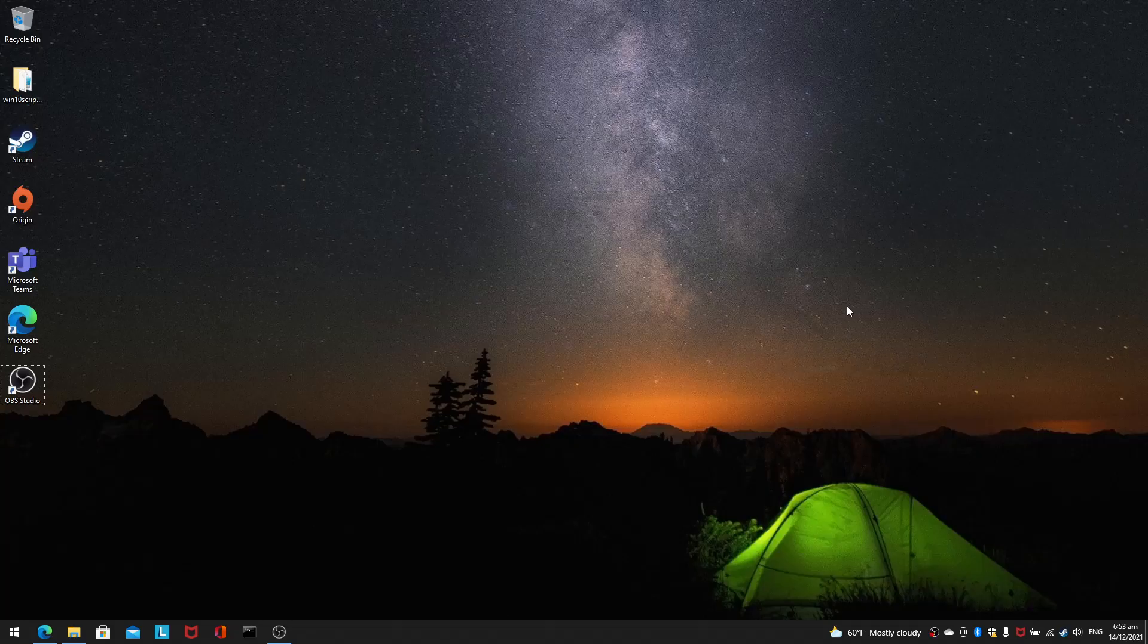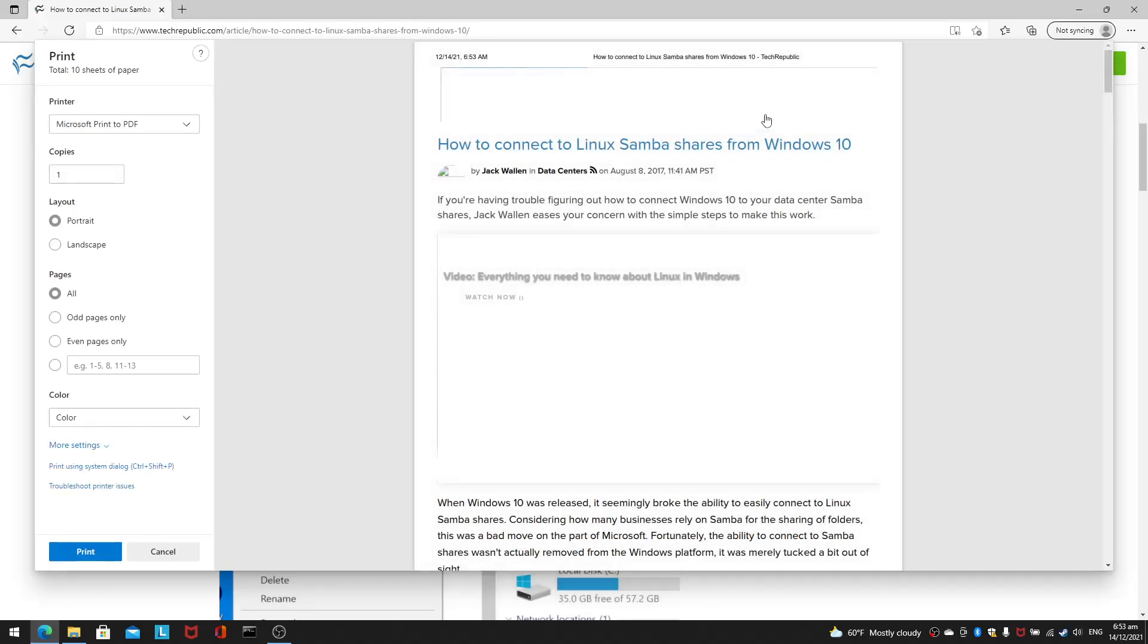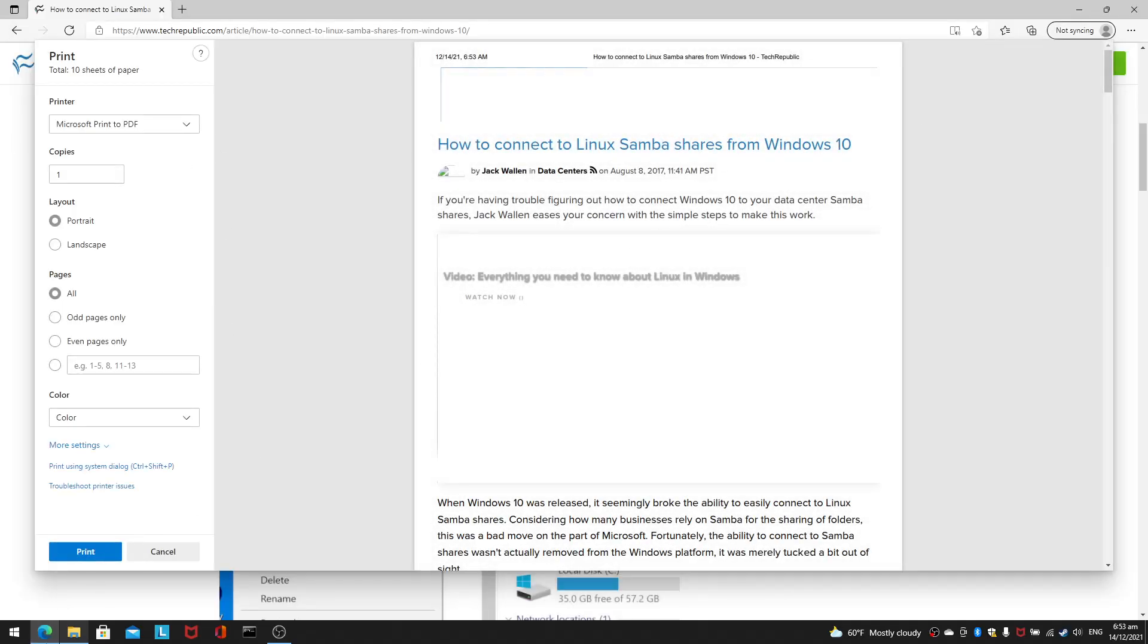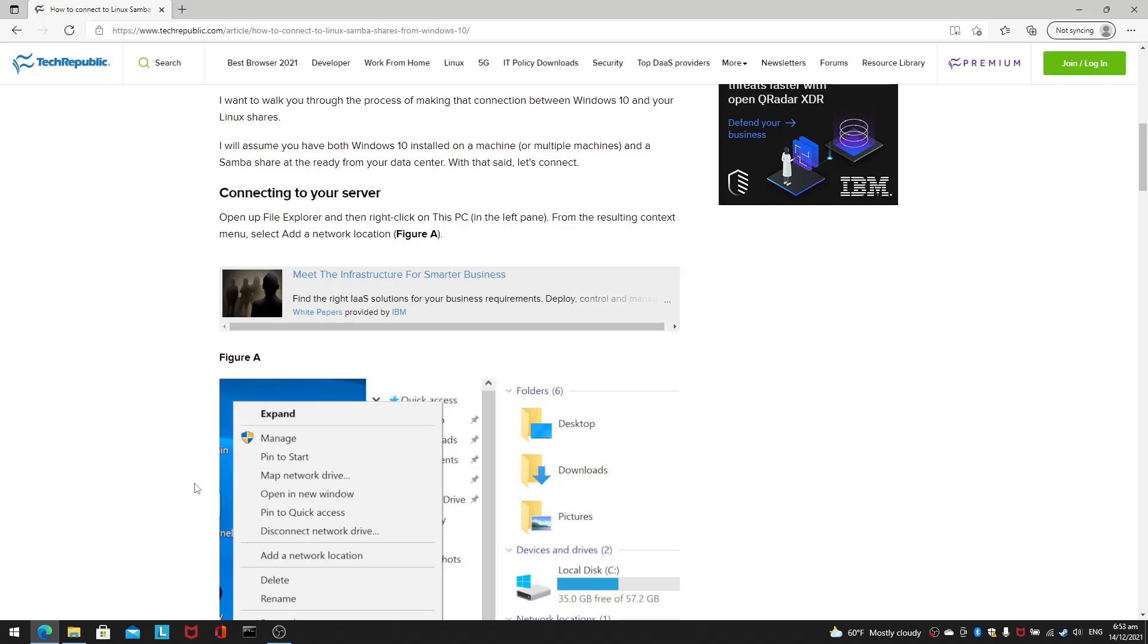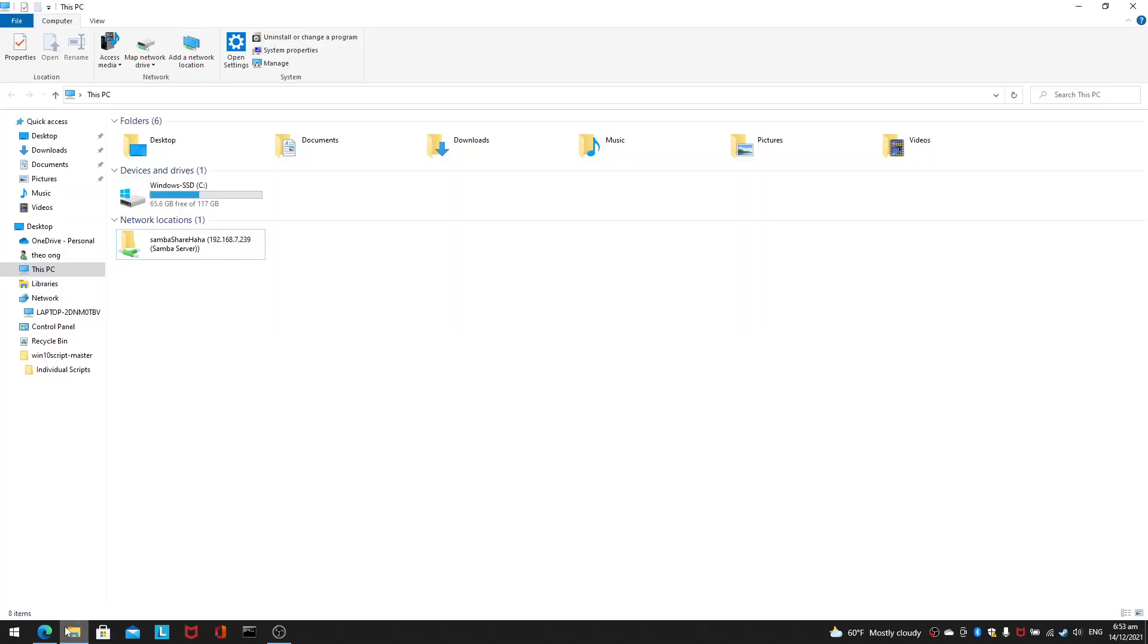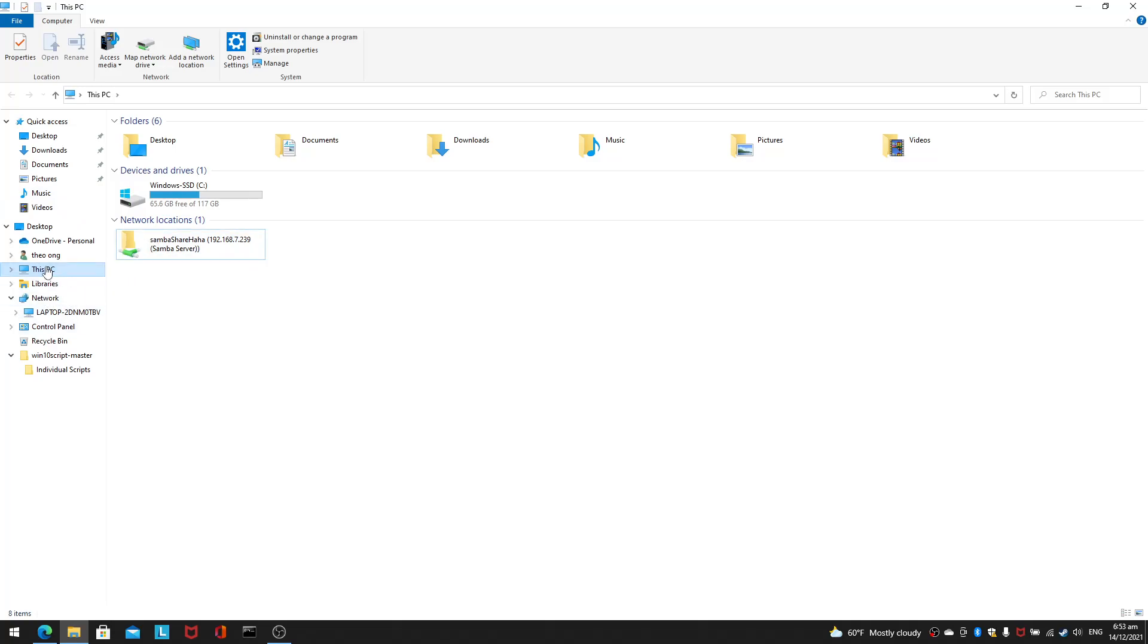The thing is that it may or may not work because the Samba server I have doesn't have a username and password. It's a very simple Samba share folder and it's mounted over here.